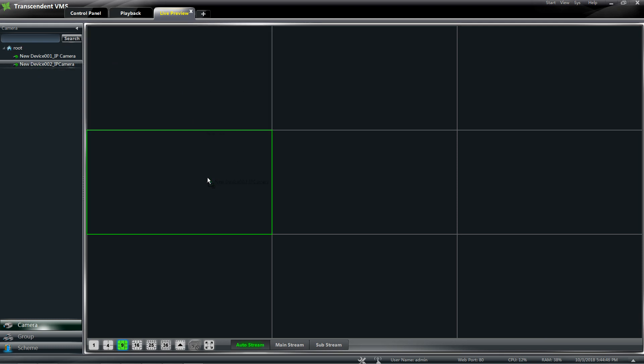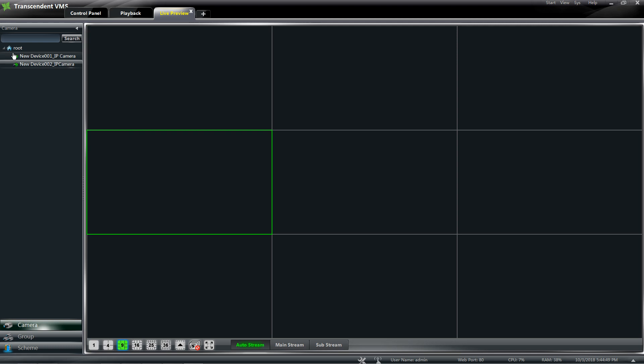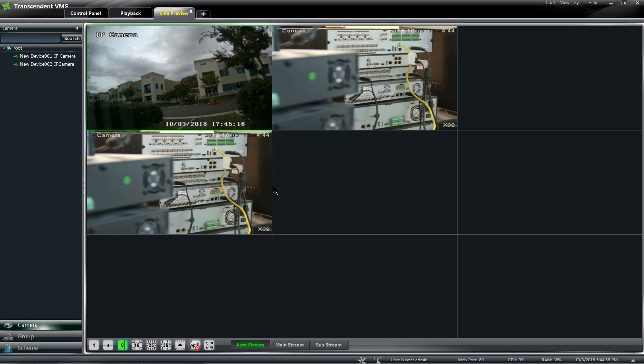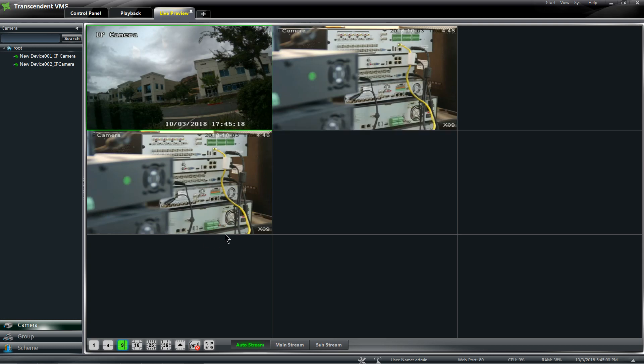...or take the entire Root, drag it over, and it will load all my cameras. I only have two cameras for this example, but it loaded them up.